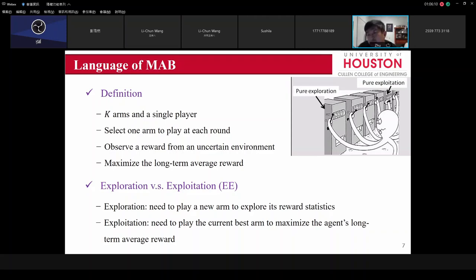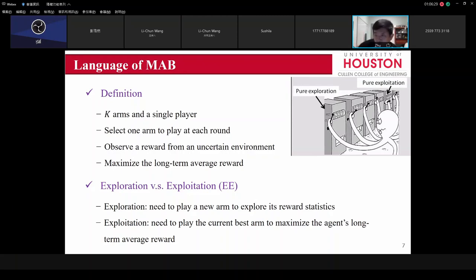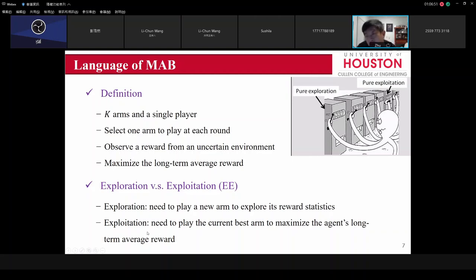The key strategy question is: what strategy do I need to maximize the long-term average reward? Should I do exploitation — play the current one — or exploration — play a new one? What is the best strategy to balance between exploration and exploitation? Exploration means I play something new; exploitation means I play the current best one. This balance is very important.